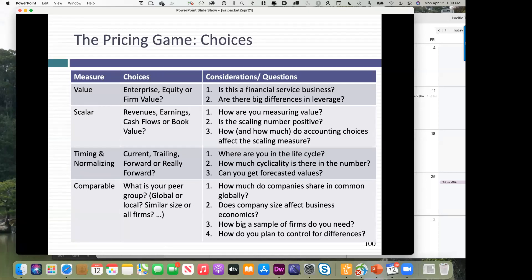Finally, pick your peer group. You might start with, say, Israeli software companies. If you get 25, you're done — that's enough. If you get only six, you need to expand: maybe look at global enterprise software companies, since most Israeli software companies compete on a global market anyway. Every time you add a criteria, your sample gets smaller. You want enough companies to make that judgment. You can start geographically and add industry criteria, but ensure you don't end up with too few companies.